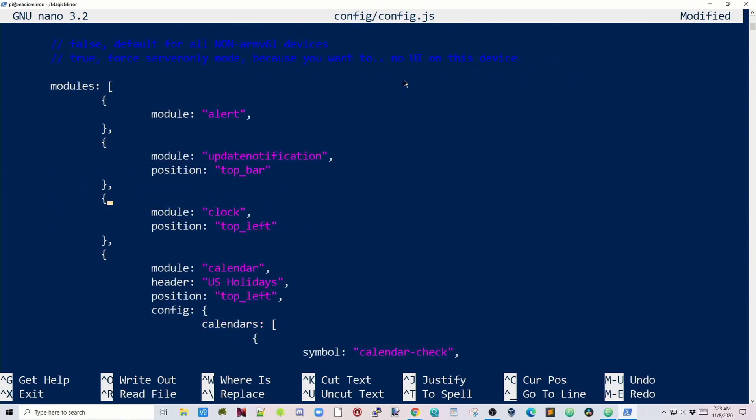If we scroll down a little farther, you can see it says Modules. Here, you can tell what the module is because it says Module Alert. If you go down one, Update Notification, where it's going to be, top bar, clock is going to be the top left, calendar for U.S. holidays. You can change any of these modules that you want, and you can add in extra ones, too. But first, let's just fix the weather, and then you'll get the idea how to add modules from that.